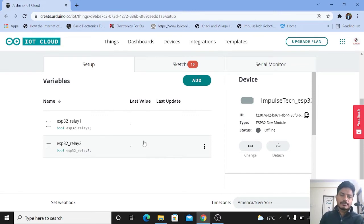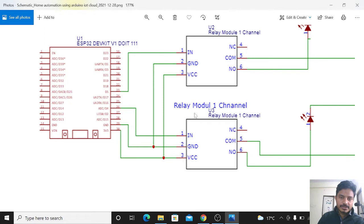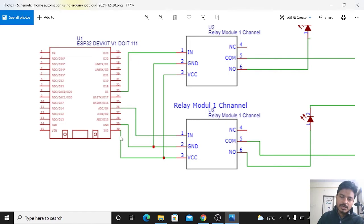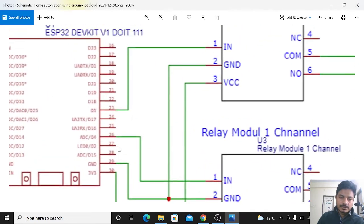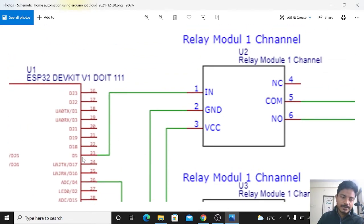Now we will modify our sketch based on our requirements, but first you need to understand the circuit diagram. Here we have used two relay modules and one ESP32 board. The ground connections of the two relays are made common, and the VCC connections are also made common. For VCC, I suggest using an external 5V supply so that your relay will pick up. We have used digital pin 4 for controlling relay 1 and digital pin 5 for controlling relay 2 of the ESP32 board.